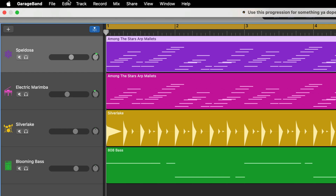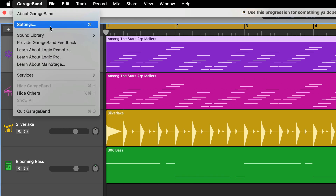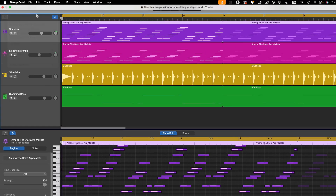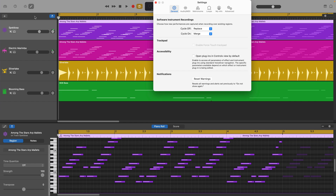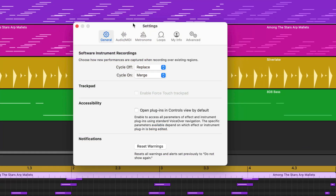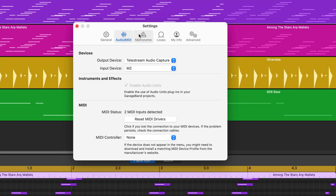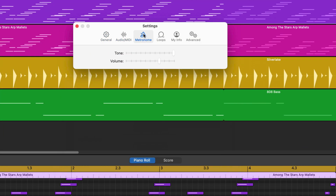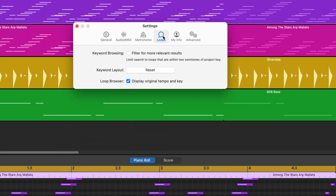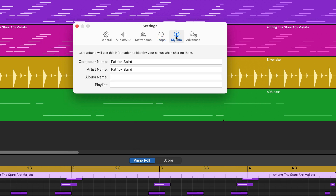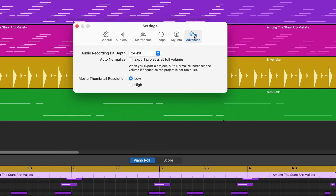To access GarageBand for Mac settings, click on GarageBand in the toolbar at the top of the screen, then in this menu select Settings. There are 6 tabs here: General, Audio/MIDI, Metronome, Loops, My Info, and Advanced.